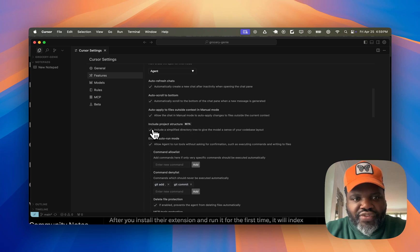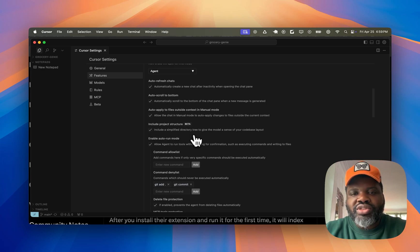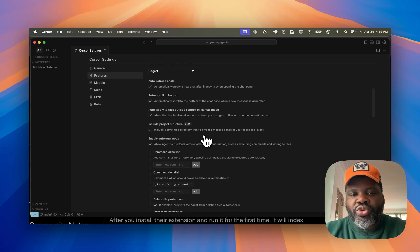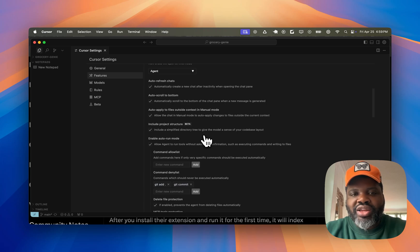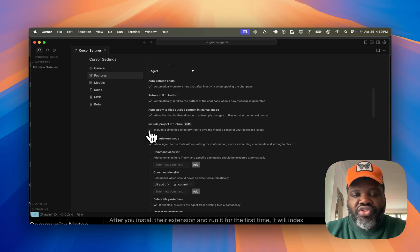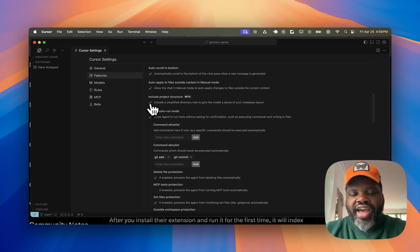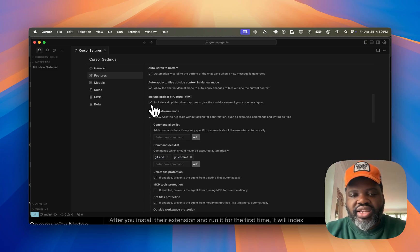So this is the feature you want to turn on if you have a large code base because it will be able to tell Cursor how to better handle your code base by creating a directory tree that makes it easier for it to handle it. Just by turning this simple feature right here, you should already see an improvement of how Cursor is able to handle your code base.